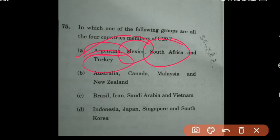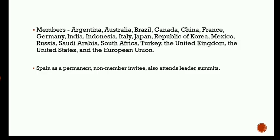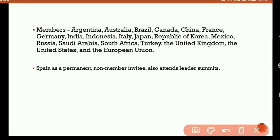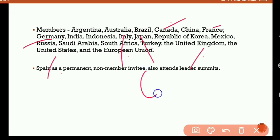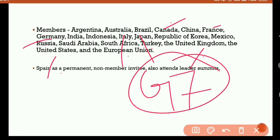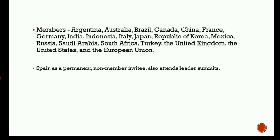From the G20 countries list you can also identify the G7 countries, since G7 comprises only advanced economies. From the G20 list, the G7 countries are: Canada, France, Germany, Italy, Japan, UK, and the US — that's 7 countries. From a prelims perspective, if you study the G20 countries you can easily identify the G7 countries as well.